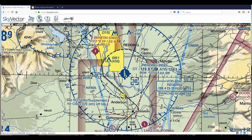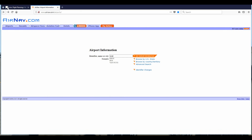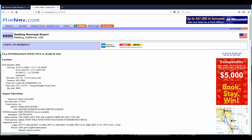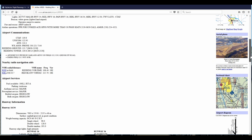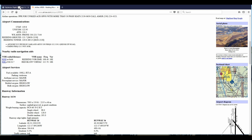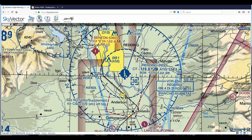I hope you've done your homework and visited skyvector.com and airnav.com, because we need to go there to get some information. We go to airnav.com, type in KRDD, and get our airport information — everything we need to know about Reading Muni is right there. Back on SkyVector, here is where we are at Benton Field, and right over here is Reading Muni. It's a very short distance. This dashed line around the airport indicates class delta airspace. Reading Muni is a towered airport surrounded by class D airspace.